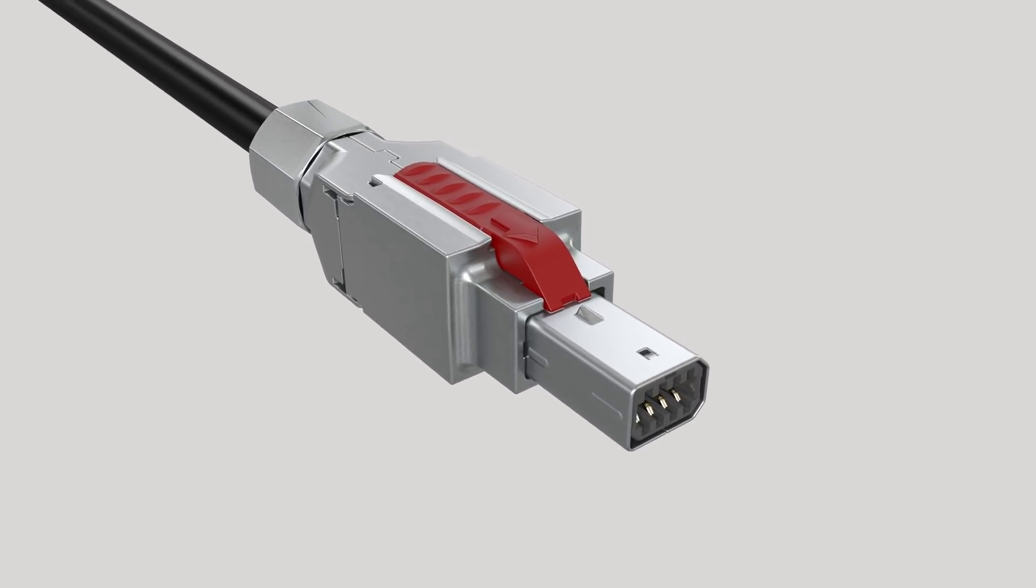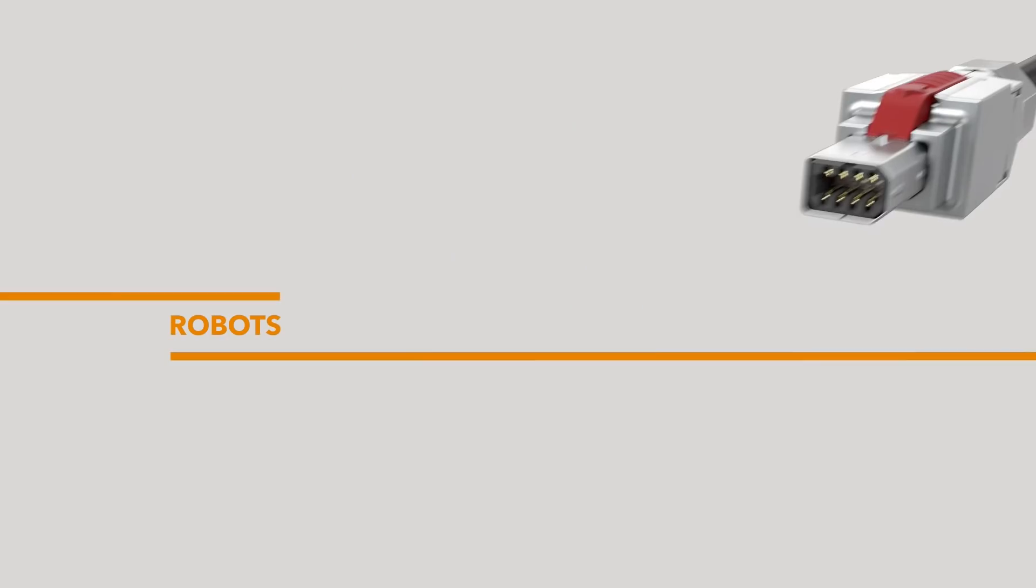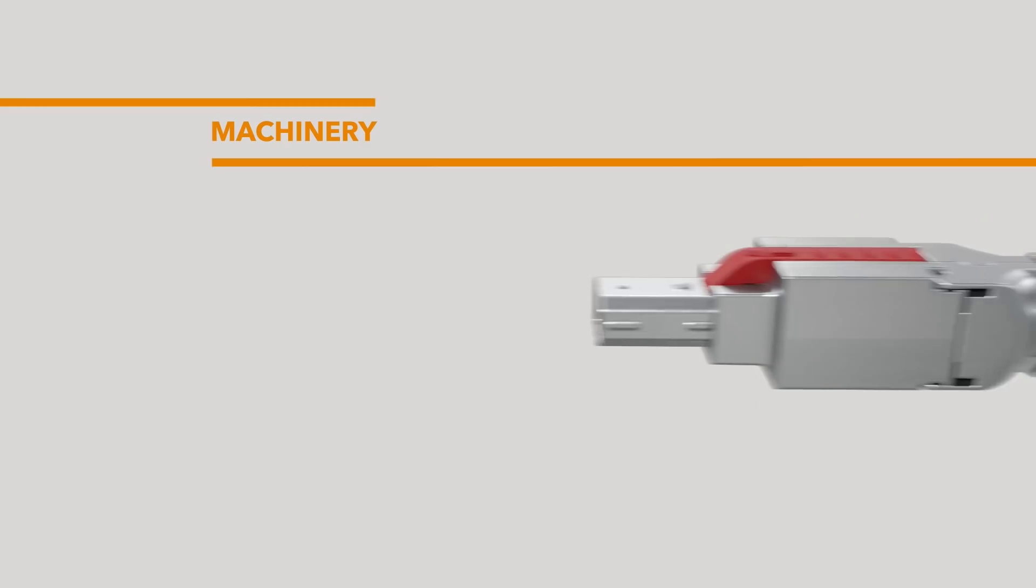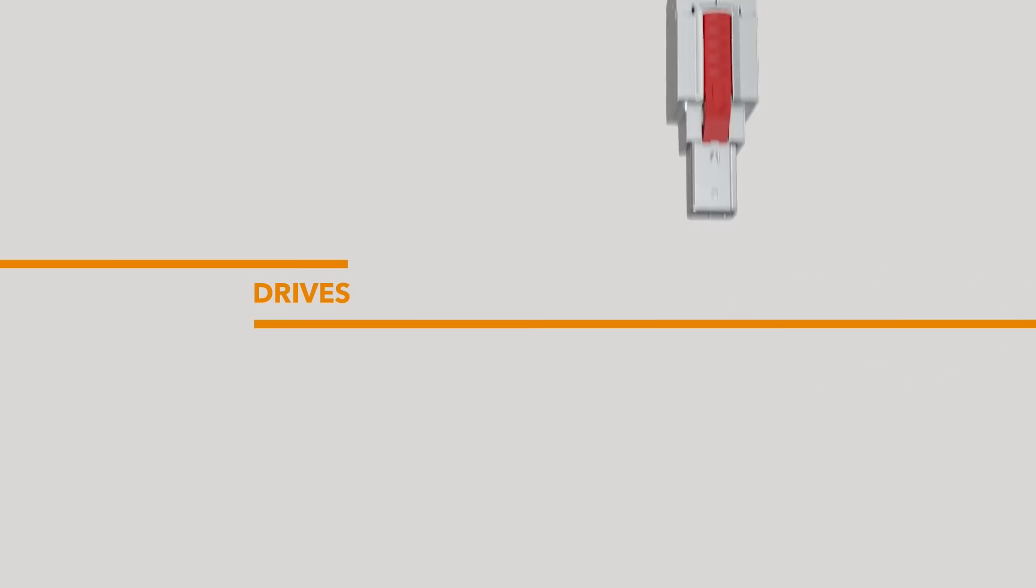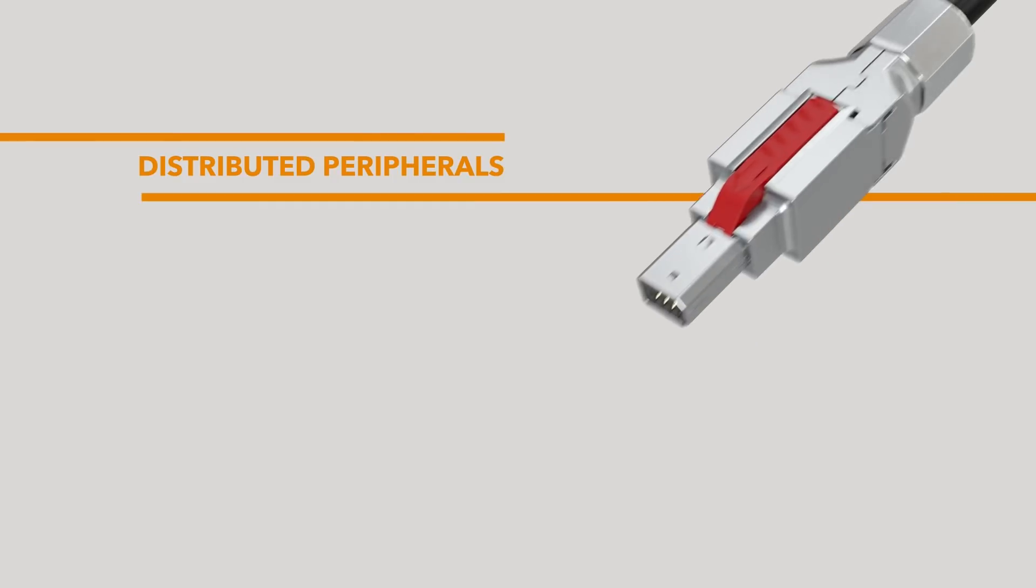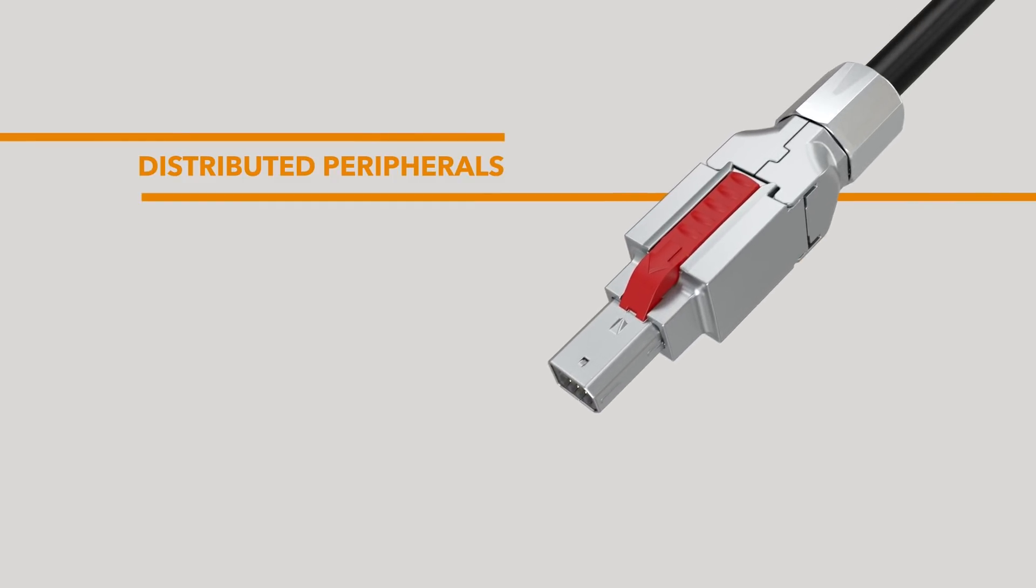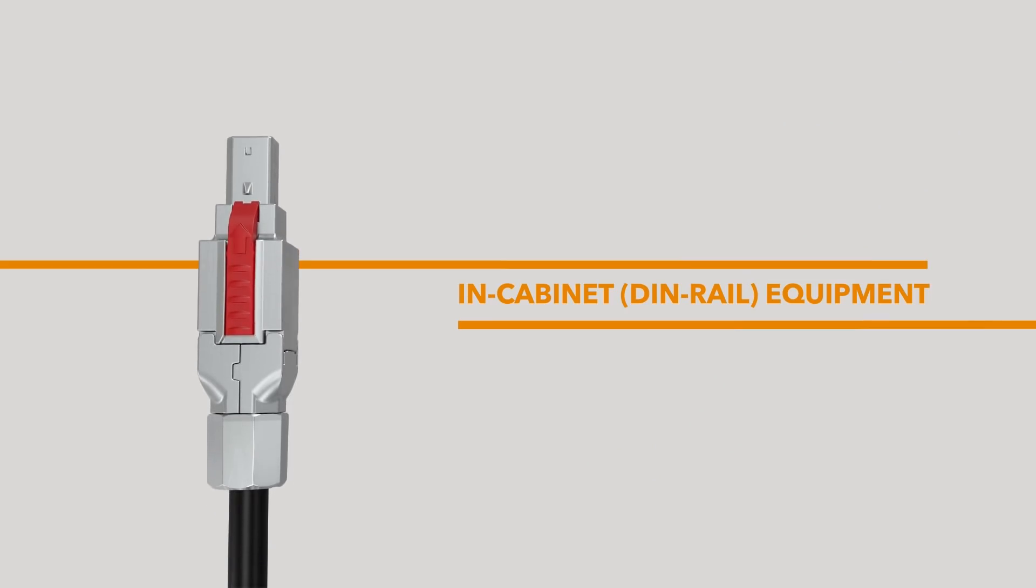It's perfect for a range of applications, including robots, machinery, drives, distributed peripherals, and in-cabinet DIN rail equipment.